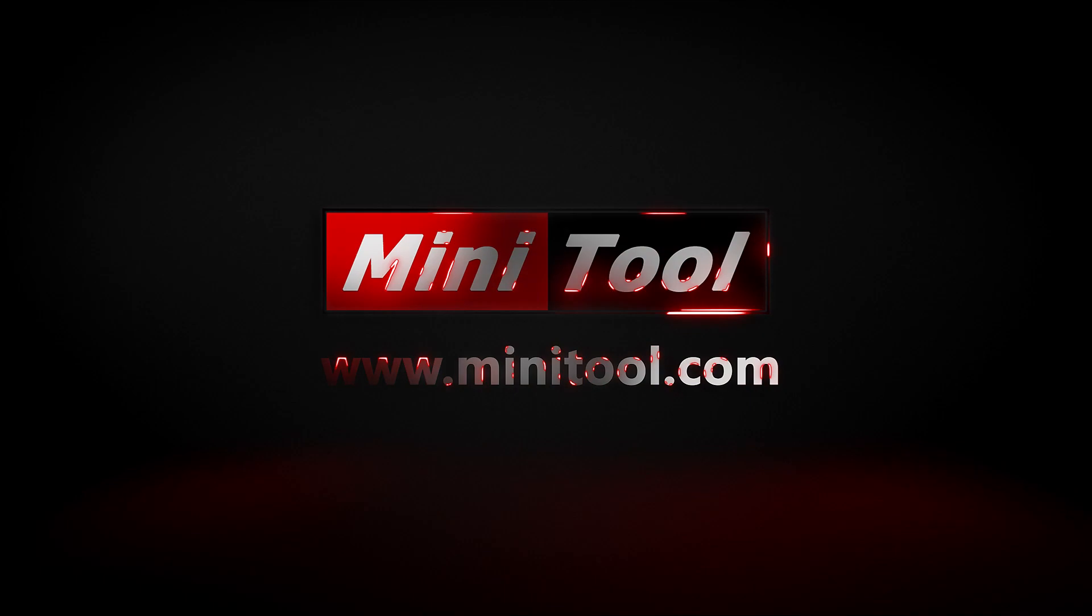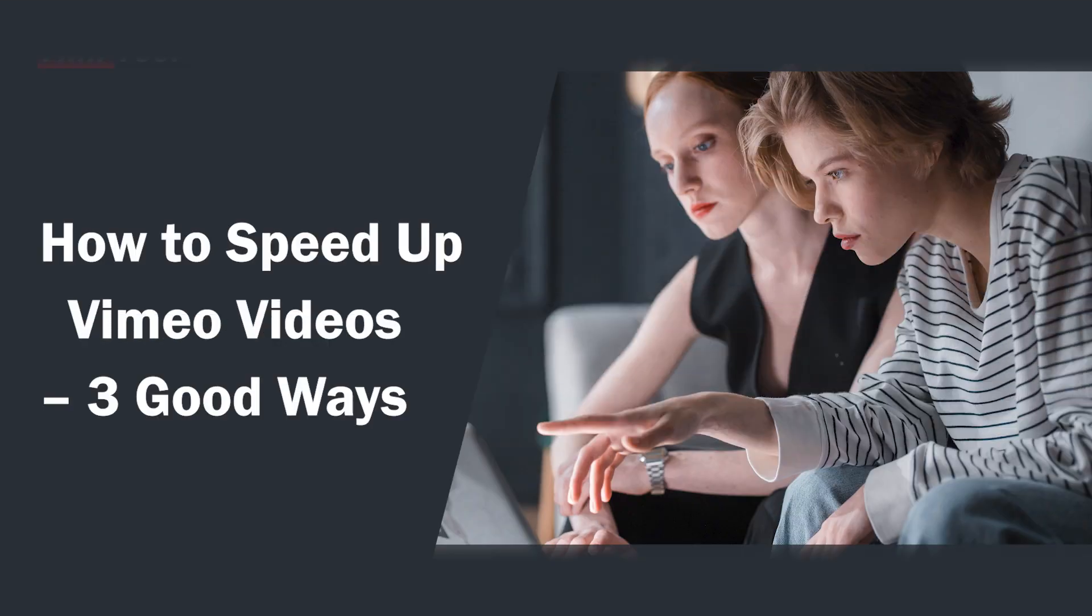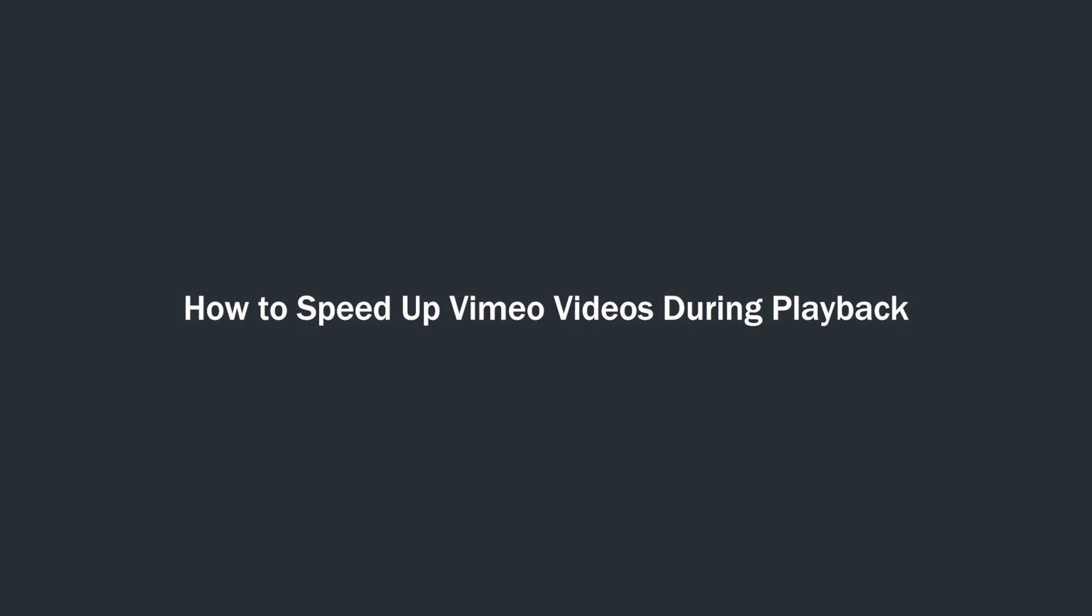Hi everyone, this video will introduce how to speed up Vimeo videos during playback or before uploading in three good ways. How to speed up Vimeo videos during playback.